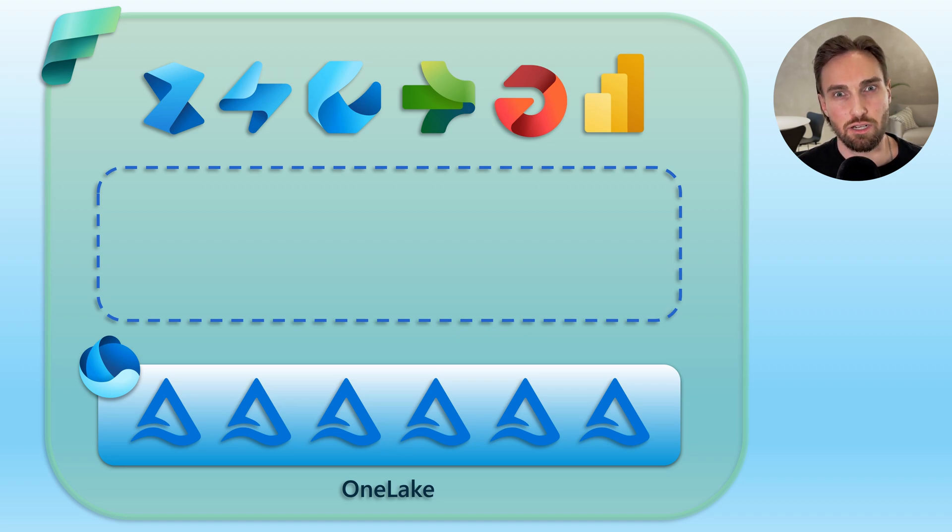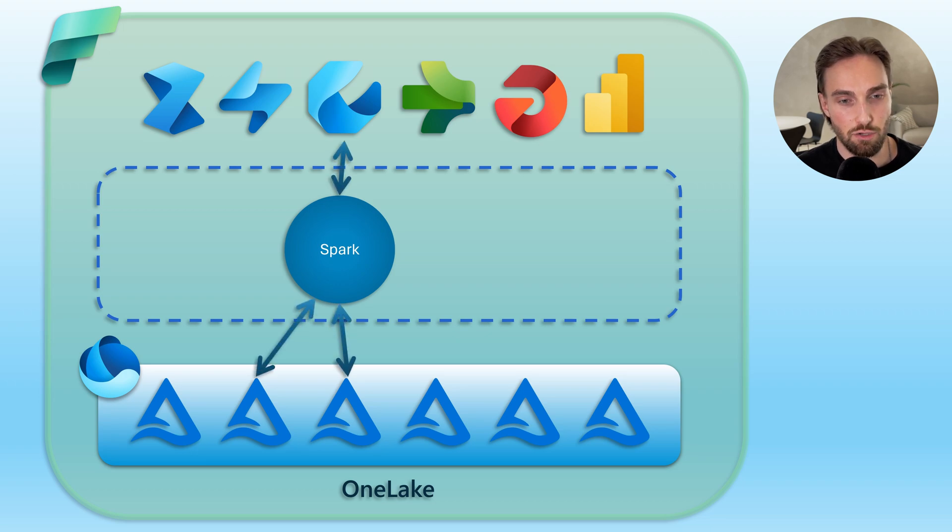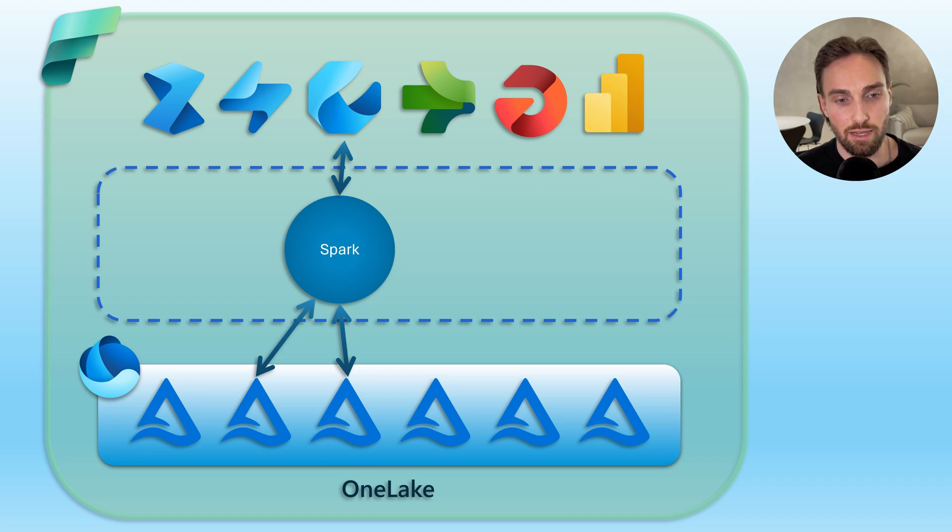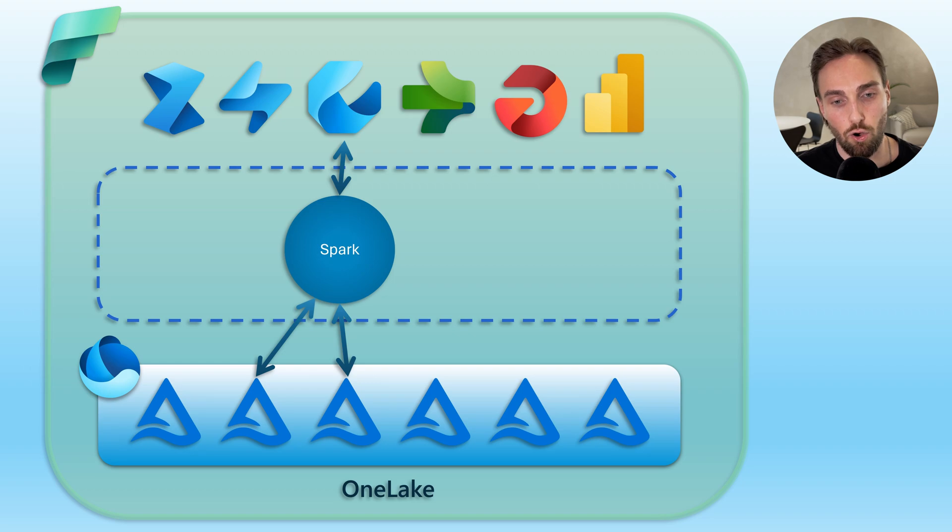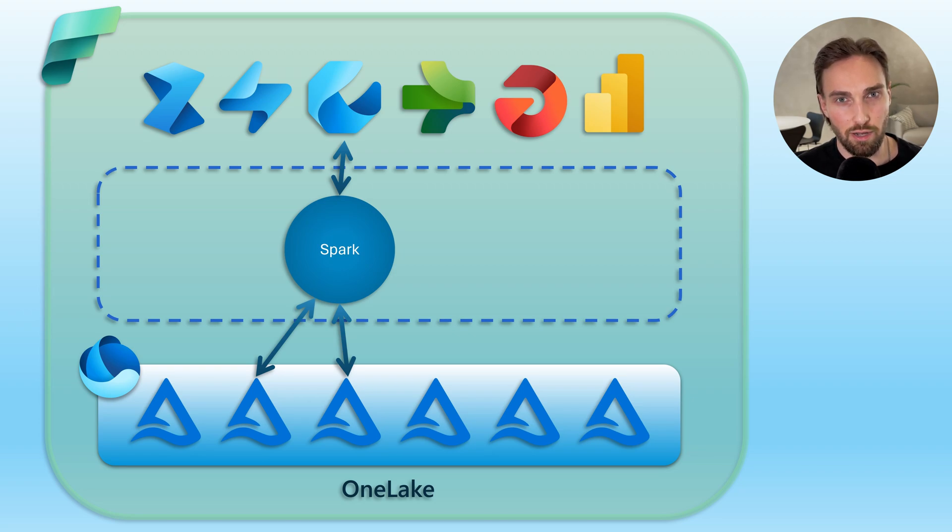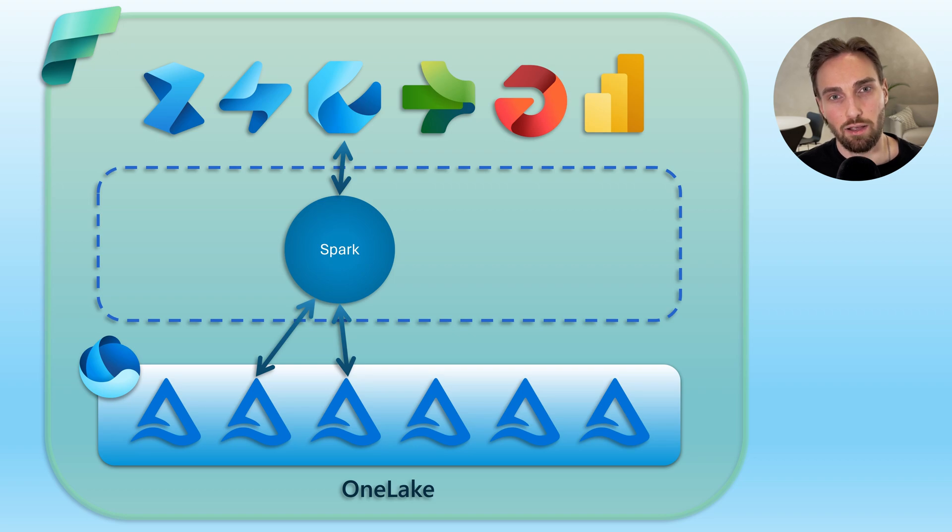Let's first start with the most native interface for using Delta tables, which is Spark. The Spark interface in Fabric offers a sophisticated mechanism to interact with Delta tables stored in OneLake. Data engineers and scientists can use Spark's distributed computing capabilities to perform complex data transformation, batch processing, and analytics on the structured format of Delta tables. Leveraging Spark's extensive ecosystem for scalable data operations, the most common way of using the Spark interface is via notebooks using one of the supported programming languages like Python, SQL, Scala, or R.